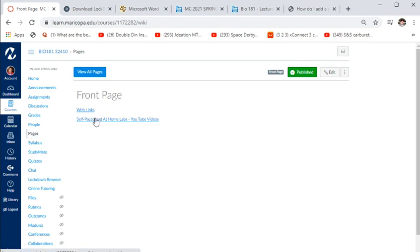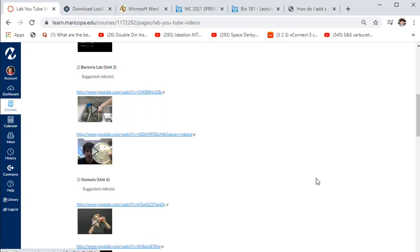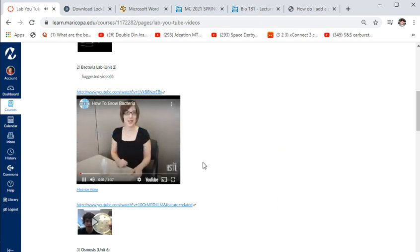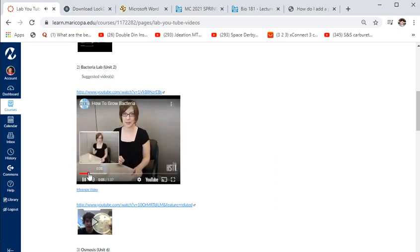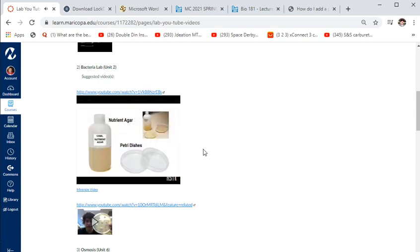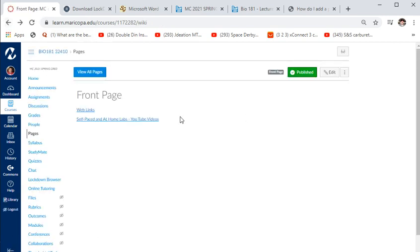There are YouTube links for the at-home labs — for example, a video on how to pour an agarose plate. Some materials will come in your kit. These are all videos you should be watching when you do the at-home labs.